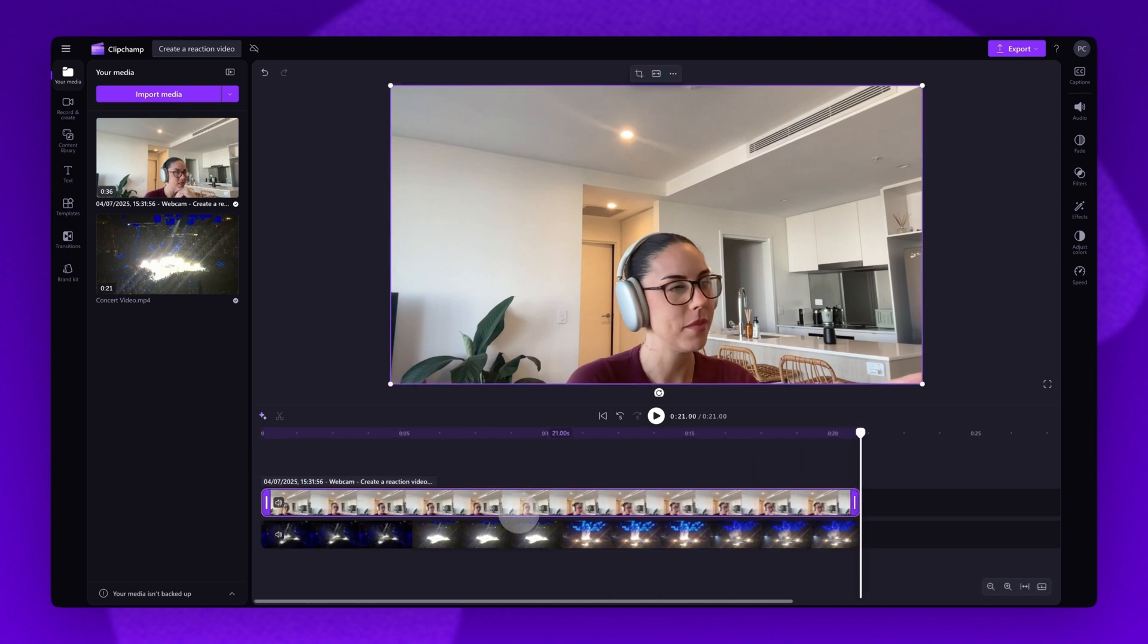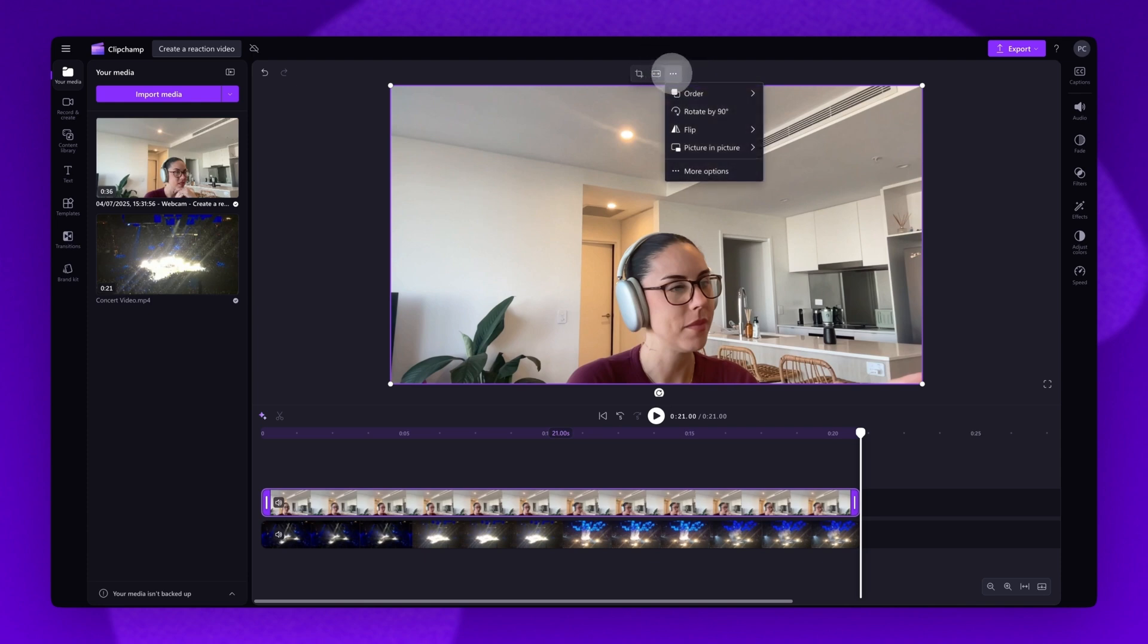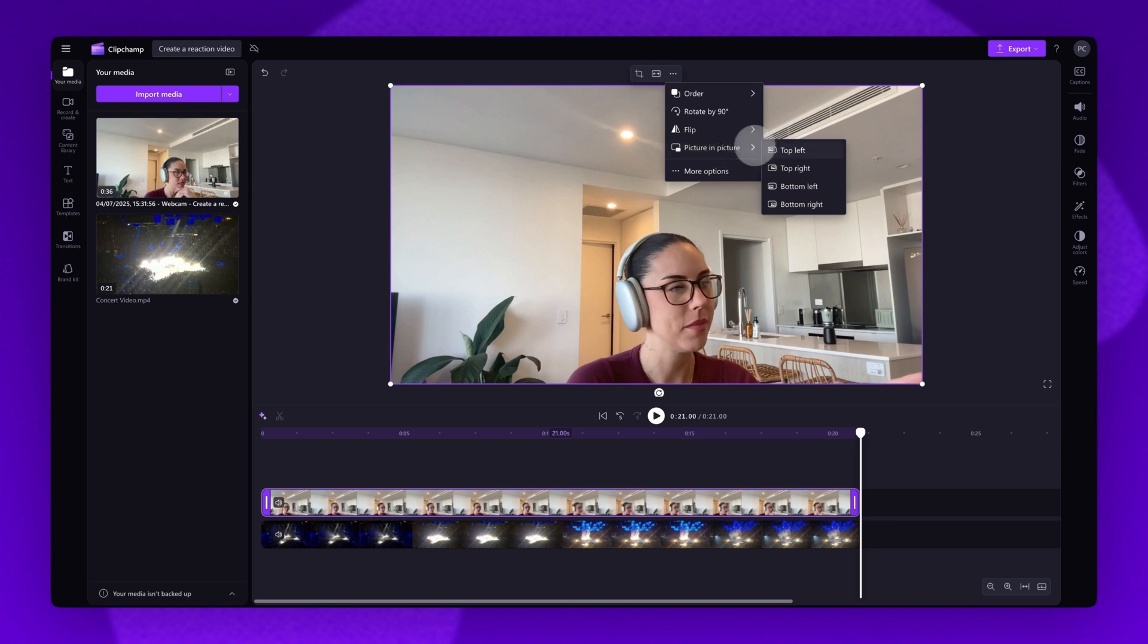Select that webcam recording and then navigate up to the floating toolbar. Click on the three dots and then select the picture in picture button. You can choose from any of the preset options. These include top right, top left, bottom right or bottom left.